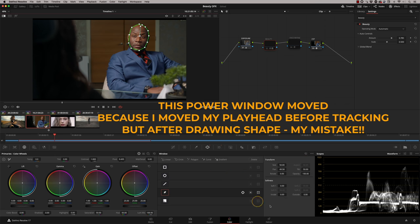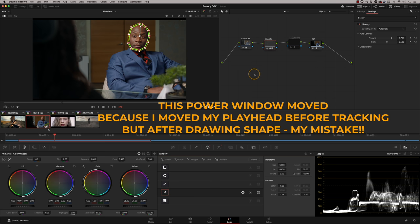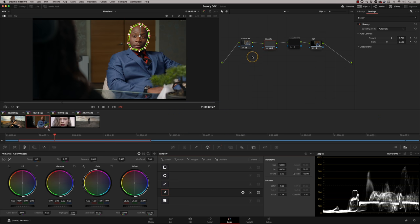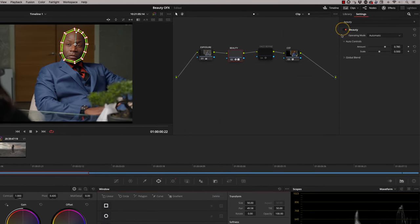So I'm going to go to my window and I'm going to add a little bit of softness to that. And now what we're doing on the beauty tool is we're only working on the skin. So you can see that it's softening up — that's obviously a little bit harsh. So even in the automatic mode, I've got global blend here, which allows me to blend it back with the original image.